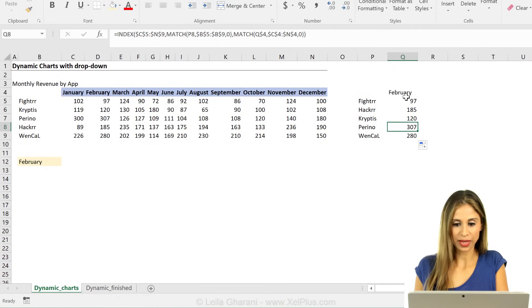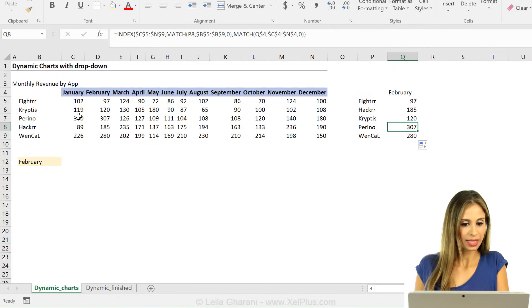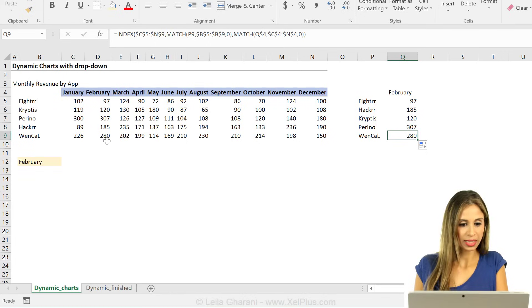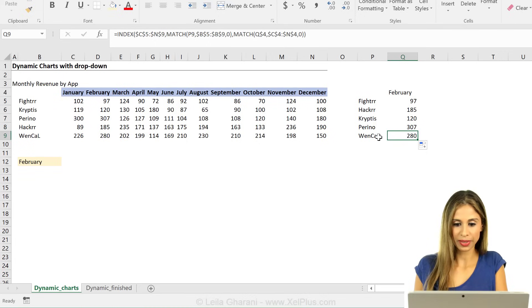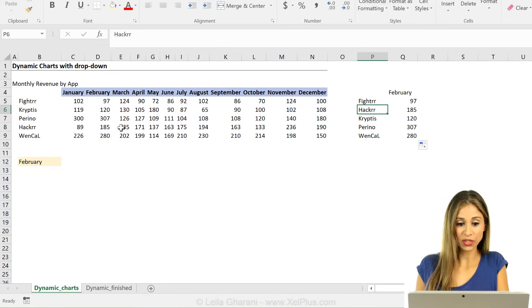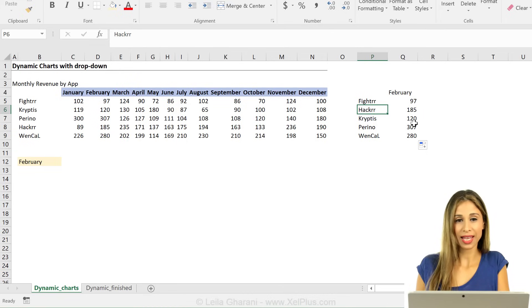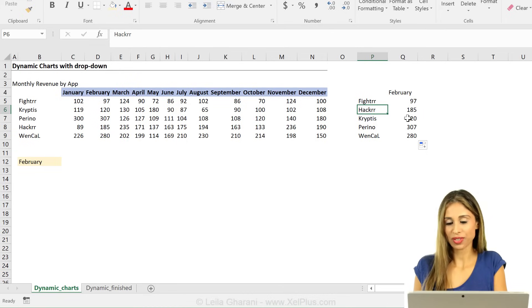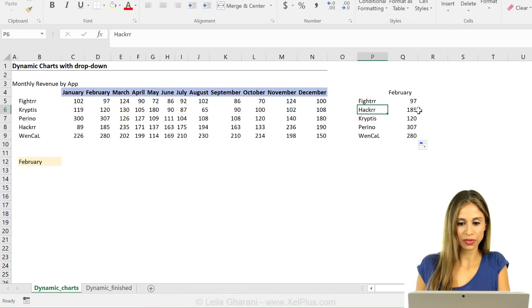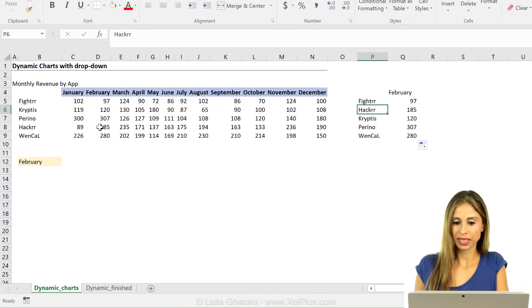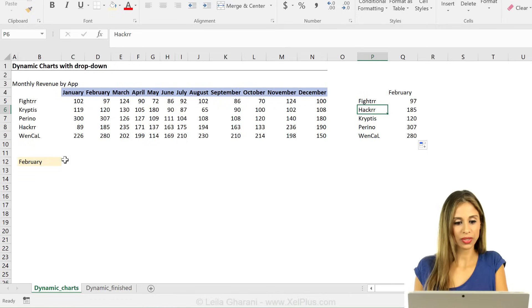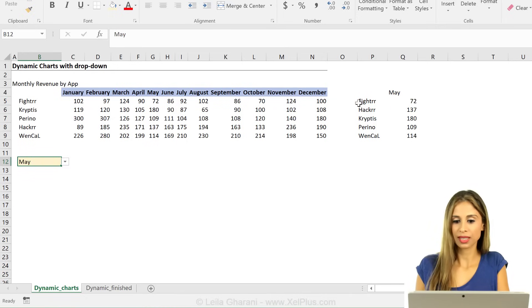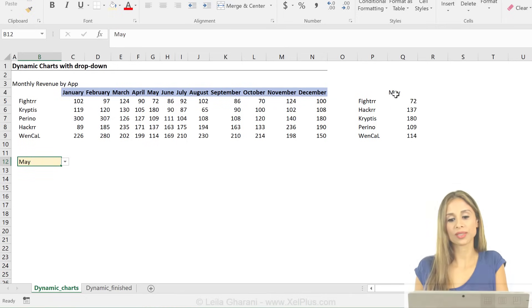Let's just make sure this is correct. 97 Fighter February. 280. That's Wencal. Hacker. That's 185. So I changed the position of these so that I need a match match. One for the rows and one for the columns. And Hacker 185. That looks good as well. If I change this, this changes.